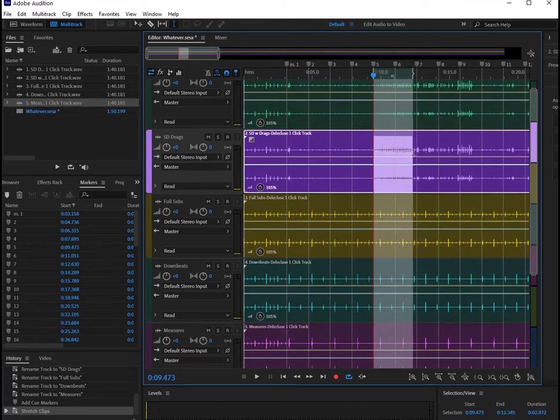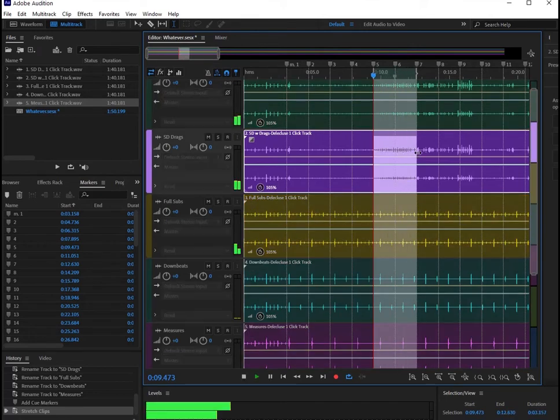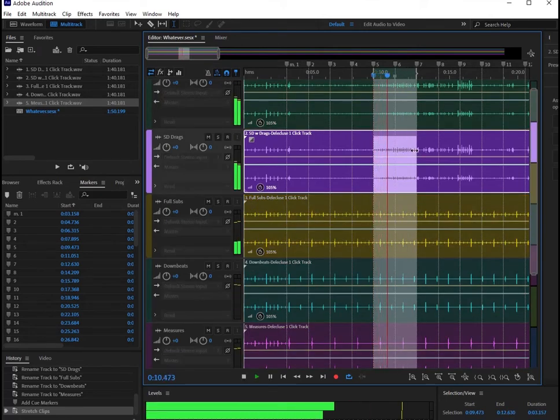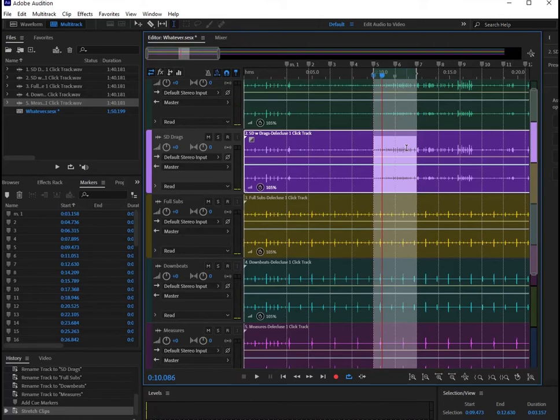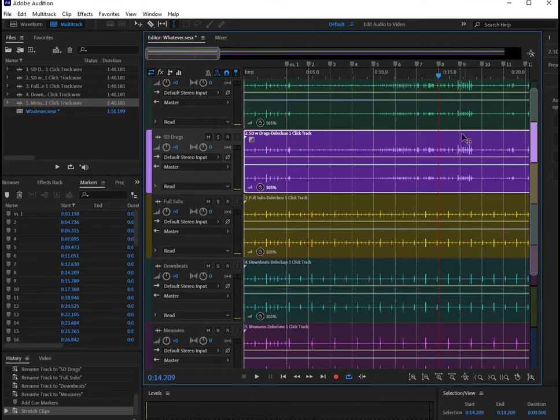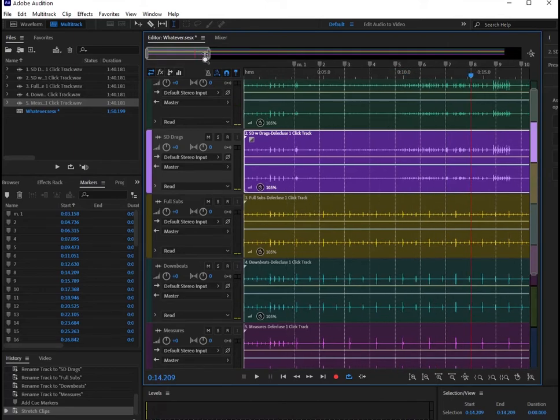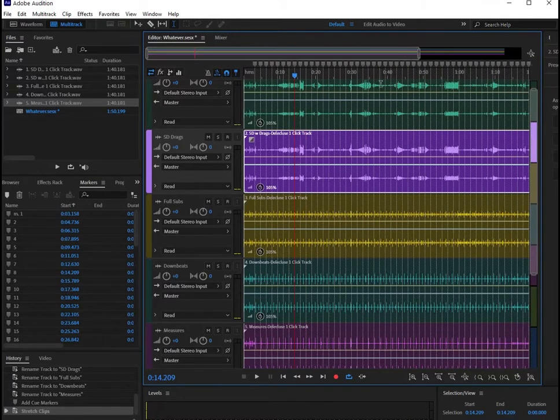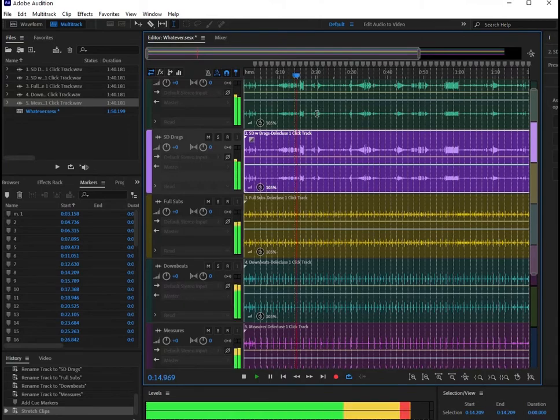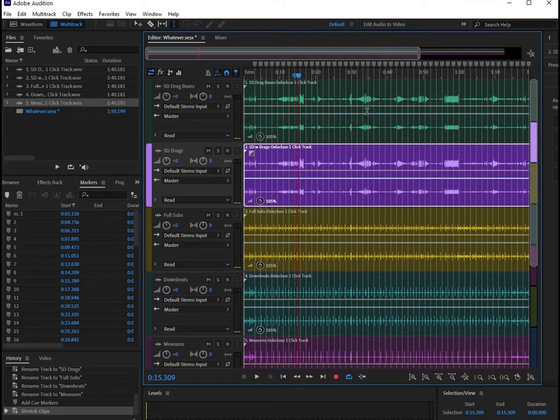So if you're really serious, I would actually recommend going into the Sibelius template, changing the tempos, re-exporting, and bringing those back into this session, which I cover in detail in the Sibelius Click Track tutorial.